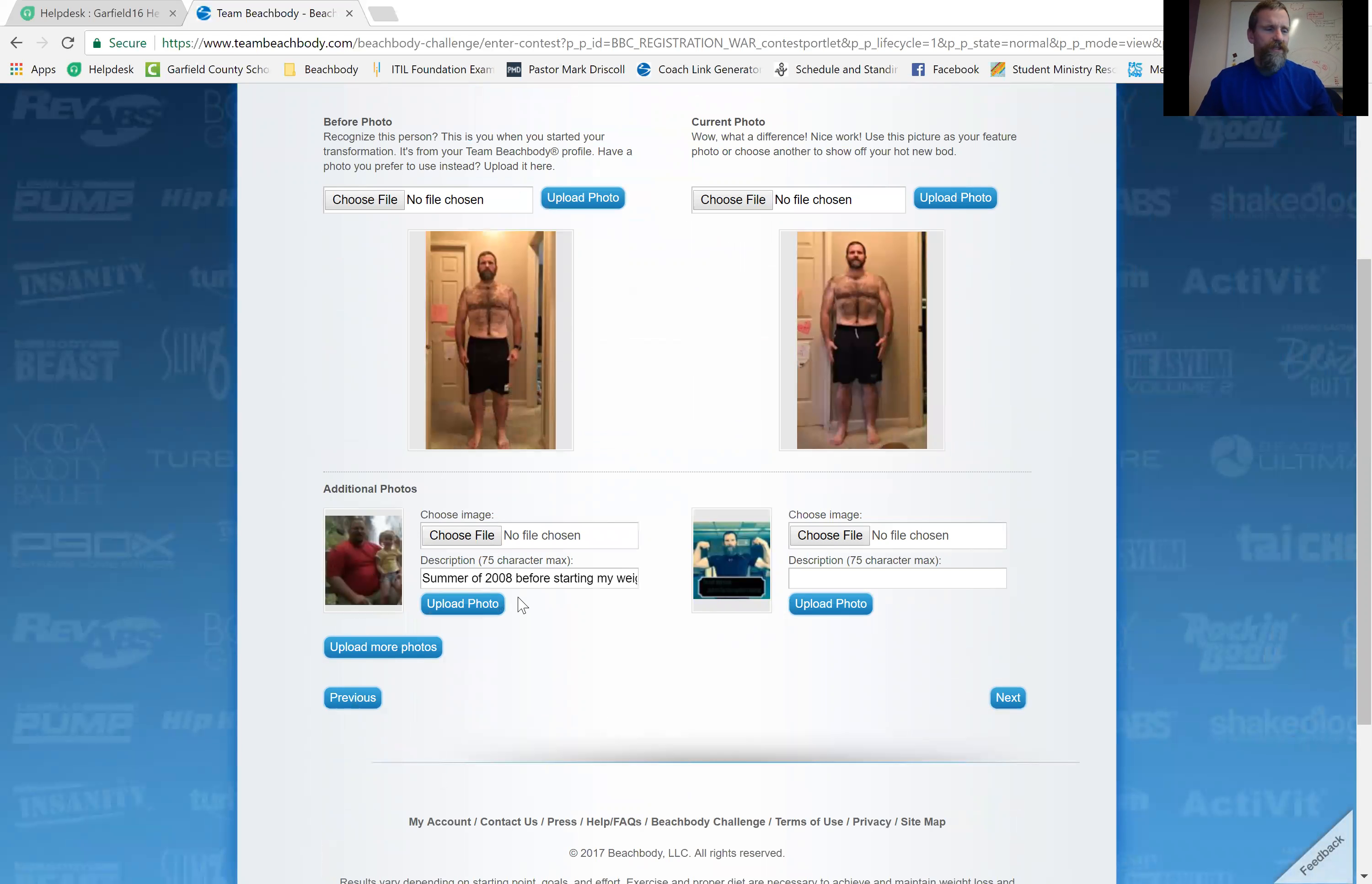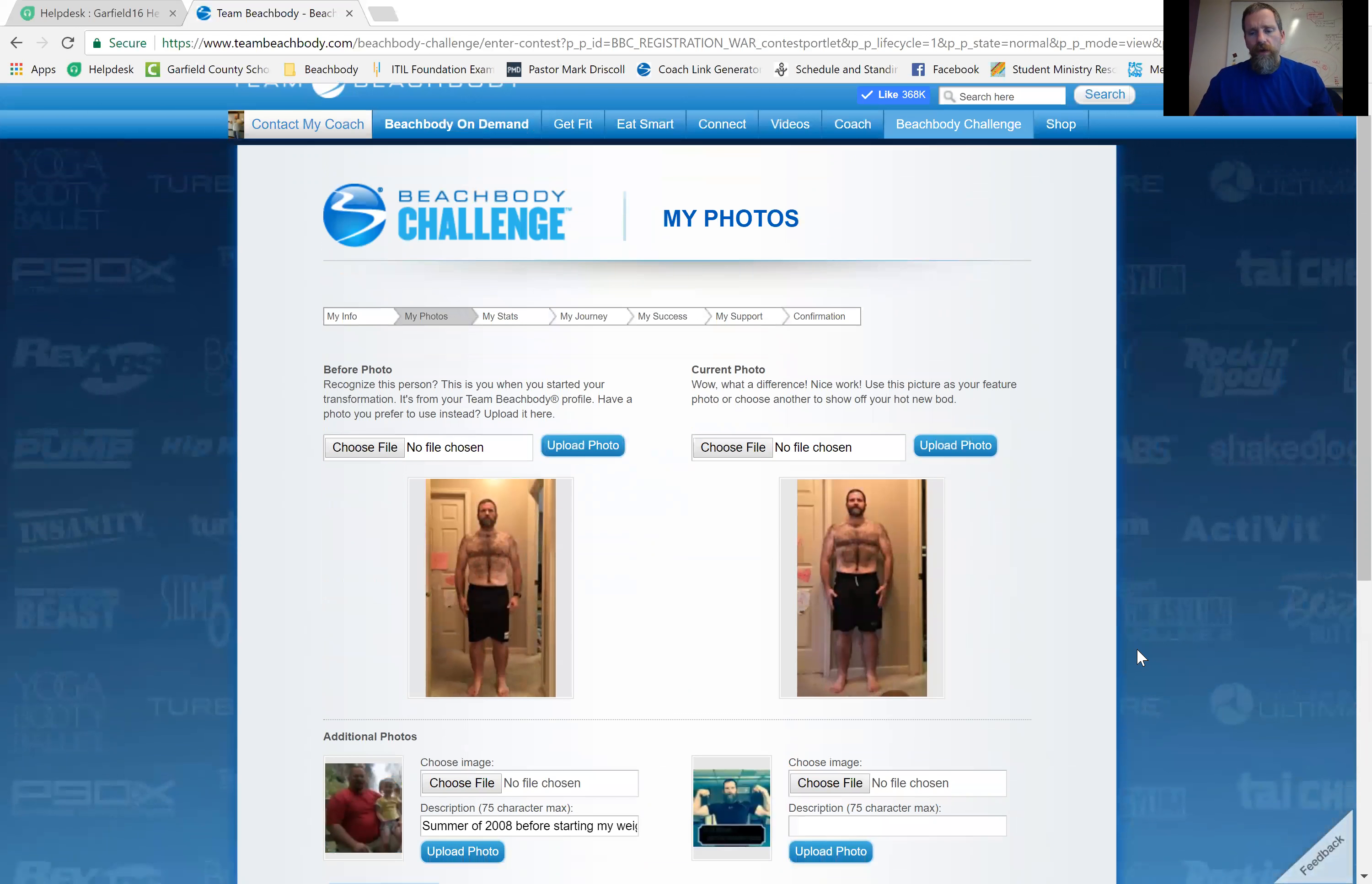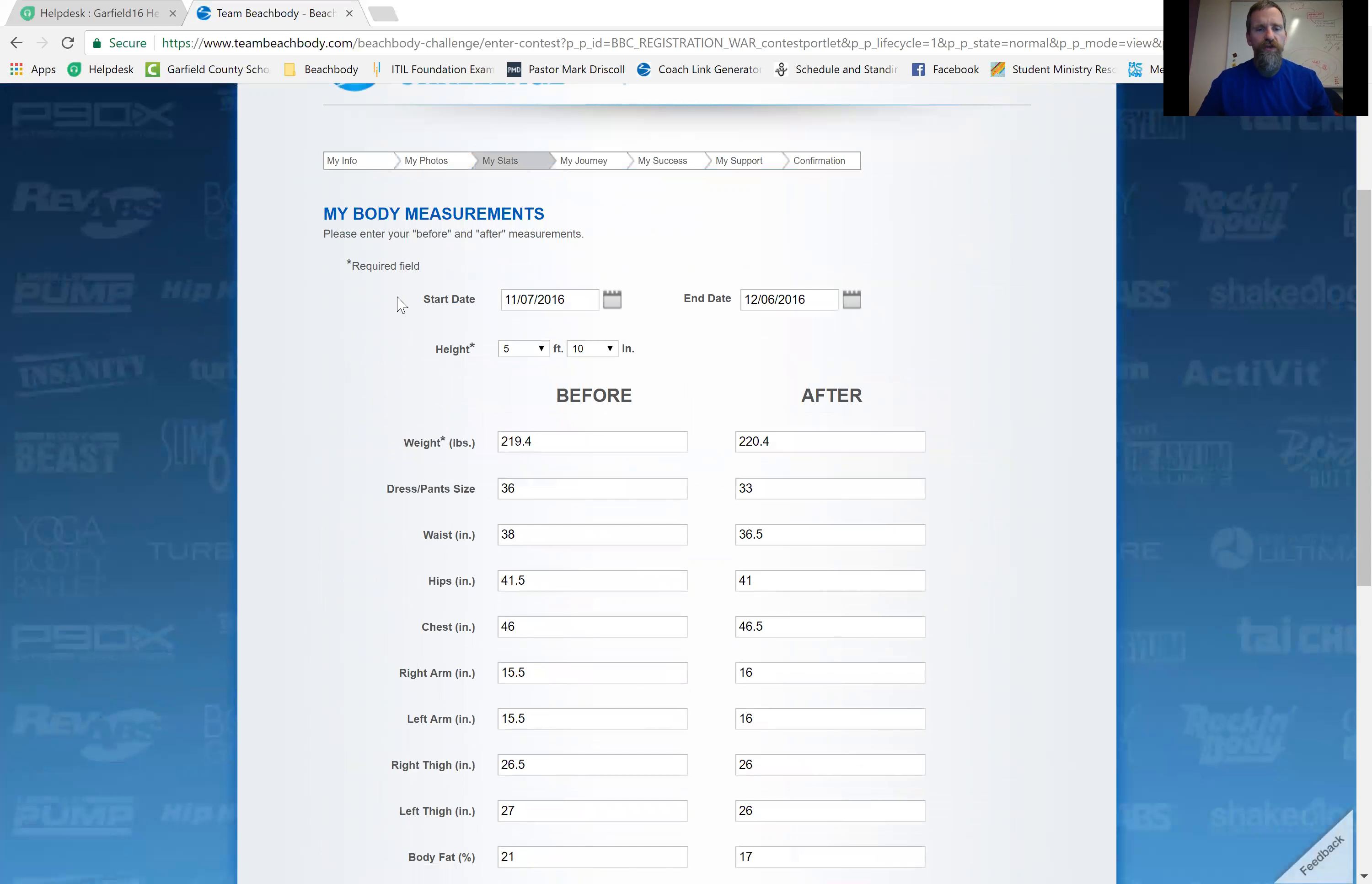It's got a place to do additional photos, so not necessary. But that's up to you. After you have your pictures uploaded, you click next. Here,